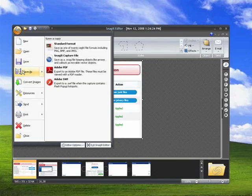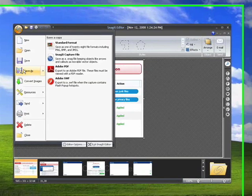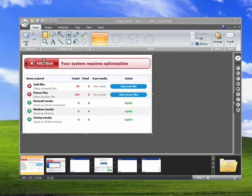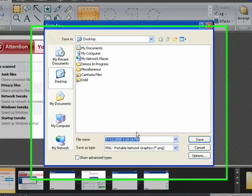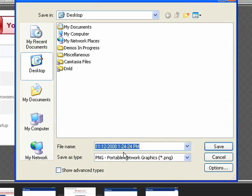You can see you can save in a variety of standard graphics file formats like JPEG, PNG, BMP. You can save it as a Snagit capture file, as an Adobe PDF, and even as a software Flash. I'm going to do it as a PNG.